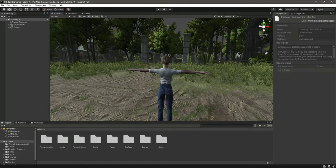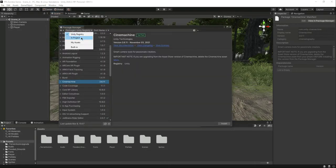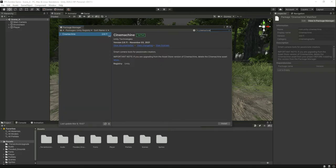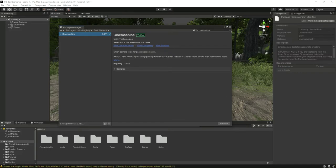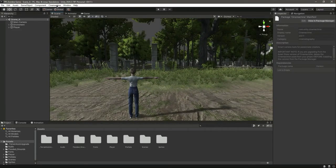Hello guys and welcome back. In this video we will add the Cinemachine to our player — the third person Cinemachine and the first person Cinemachine. For that, click on Window and then inside the Package Manager, click on Unity Registry. You'll find Cinemachine there; if not, simply search for it. I have already downloaded it, but if you haven't, download it and click Install. In a minute the Cinemachine package will be installed inside your project.